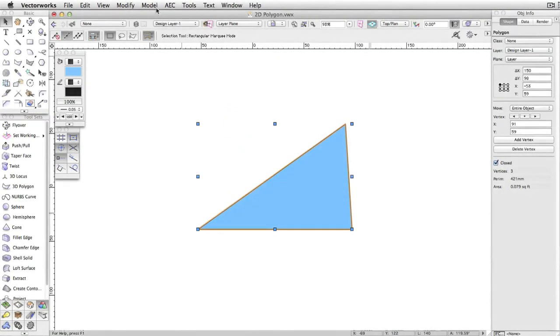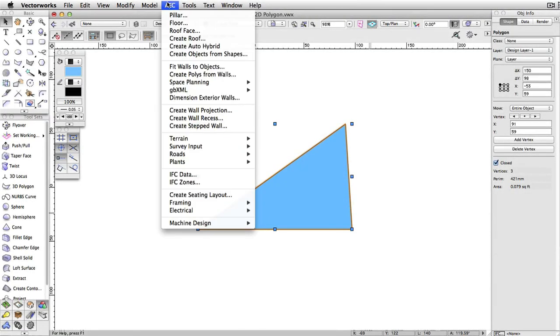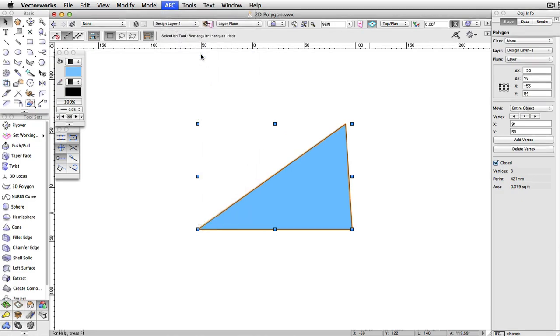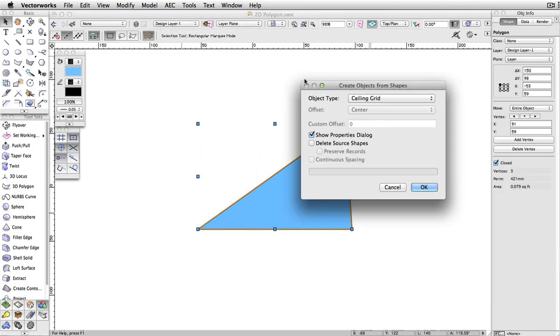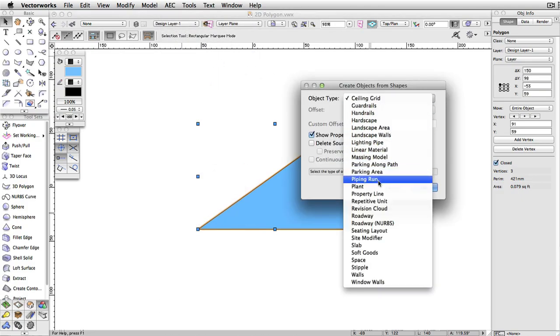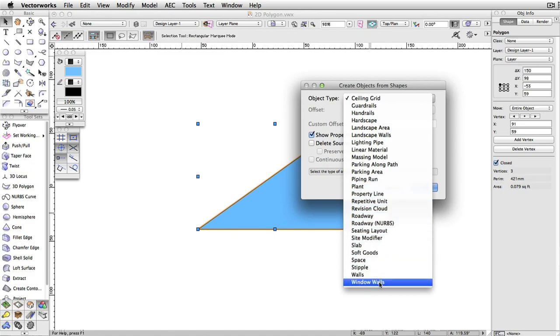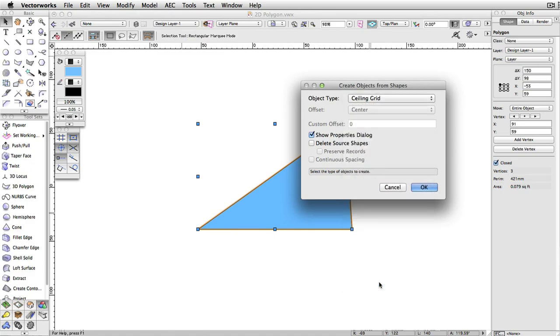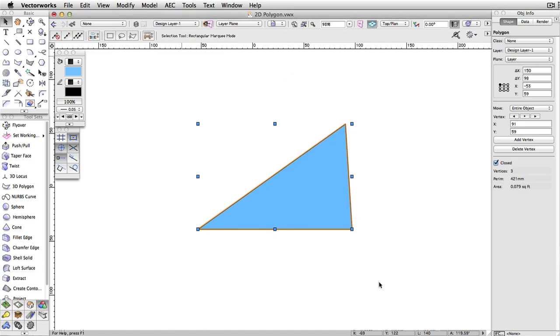Oftentimes, you can use this simple tool to create the desired shape, then convert that shape into a more complex object, such as a space object or a roof configuration, via the create-objects-from-shapes command.